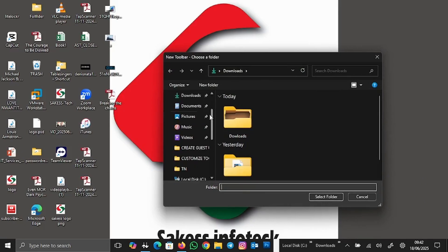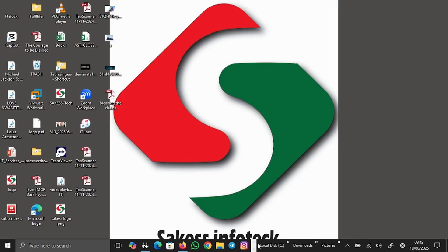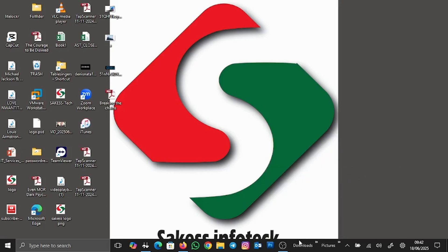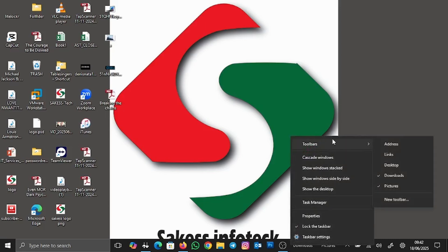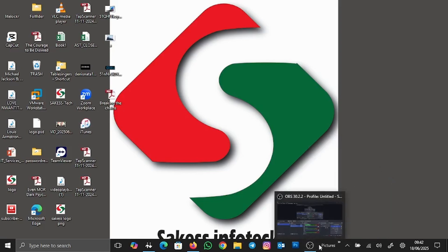Let me pin Pictures as well. Now you can see we have Local Drive C, Downloads, and Pictures all pinned to the taskbar. You can pin anything you want through this same process. If you no longer need an item and want to remove it, right-click on an empty space, go to Toolbars, and uncheck it — Local Drive C is gone, then uncheck Downloads, and do the same for Pictures.